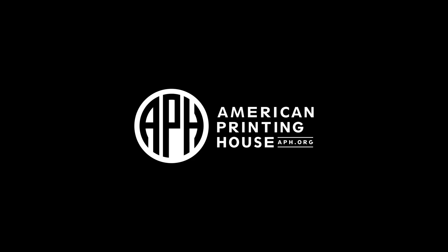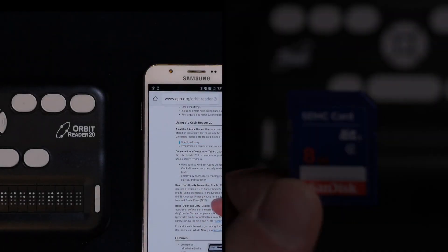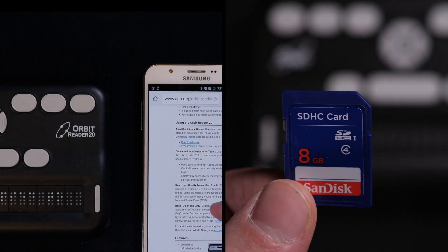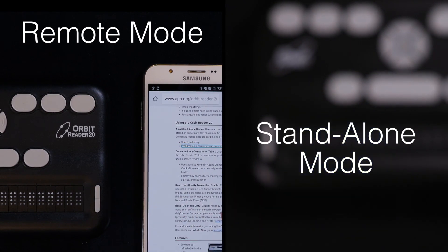Welcome to the APH video: Getting Content on your Orbit Reader 20. Your Orbit Reader has two modes for reading content: remote and standalone.